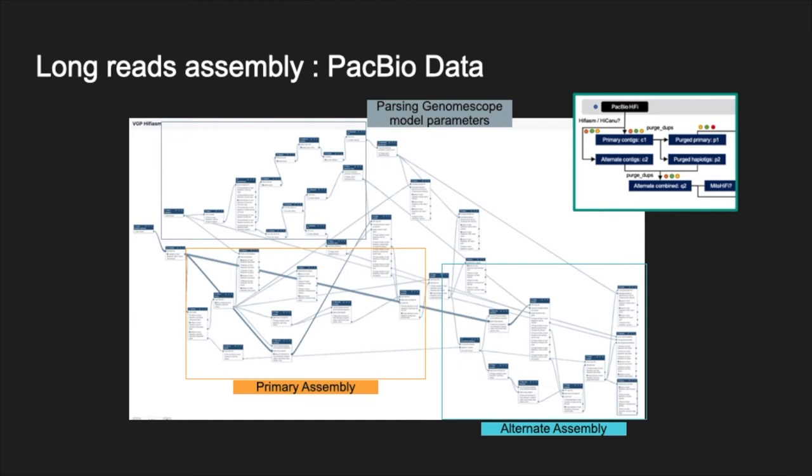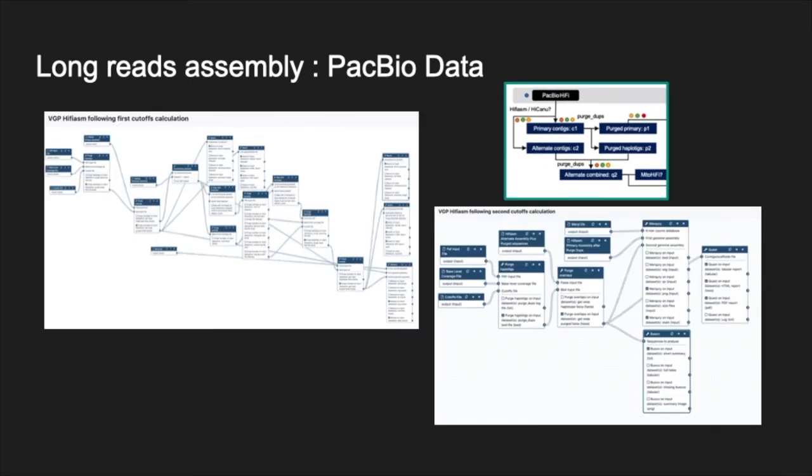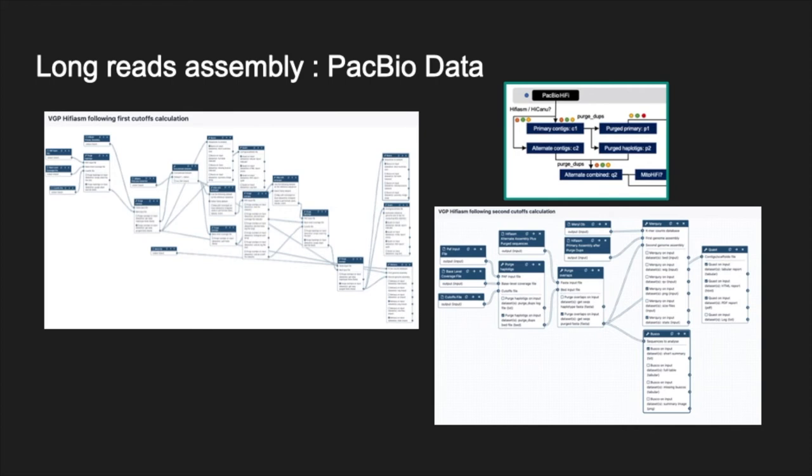The purge dups package contains several steps that we separated in the Galaxy workflow to allow for parameter adjustments. This need for parameter adjustments led to the creation of two sub-workflows. These workflows allow to continue running the rest of the long-read assembly workflow after two key steps of the analysis. If the automatically calculated cutoffs performed in the whole workflow are not satisfying, the user can modify the parameters manually and run the sub-workflows to resume the analysis. The workflows are available for the cutoff calculation of the haploid purge for both the primary and the alternate assembly.